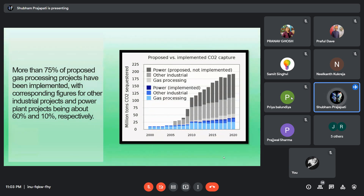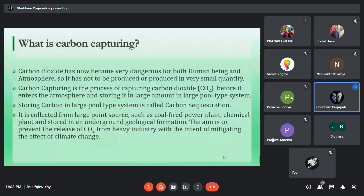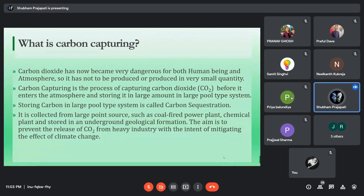Now the question arises: what is carbon capturing? It is a technique where carbon dioxide is captured or separated from industrial release before it is mixed with the atmosphere, and the captured carbon dioxide is stored in large amounts.